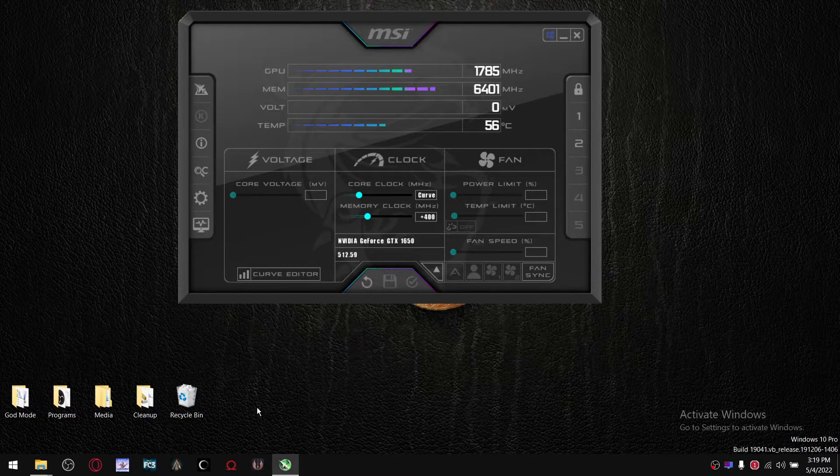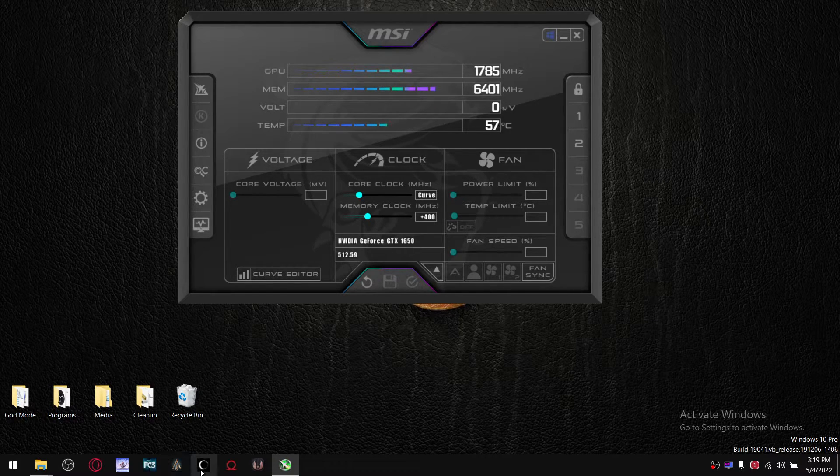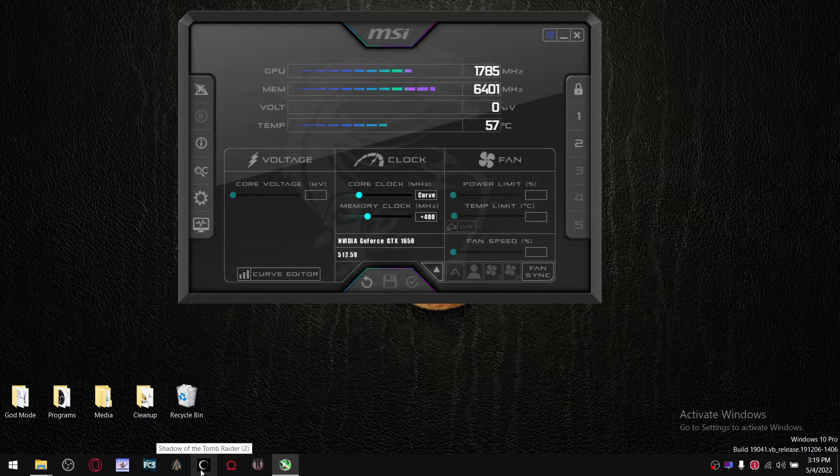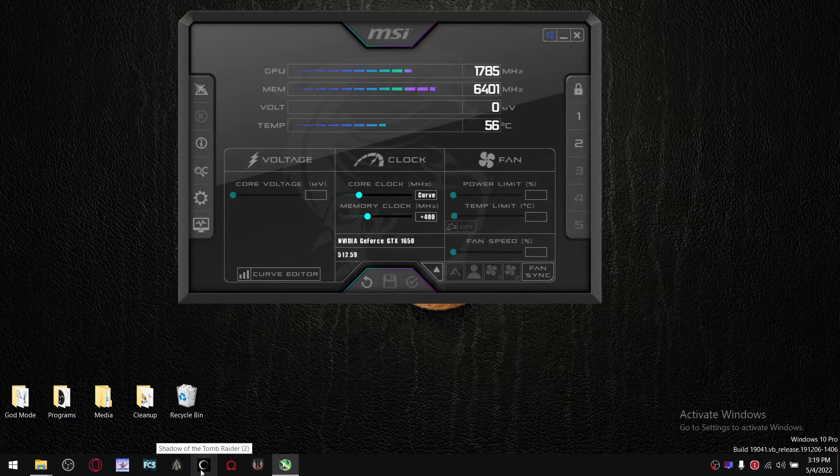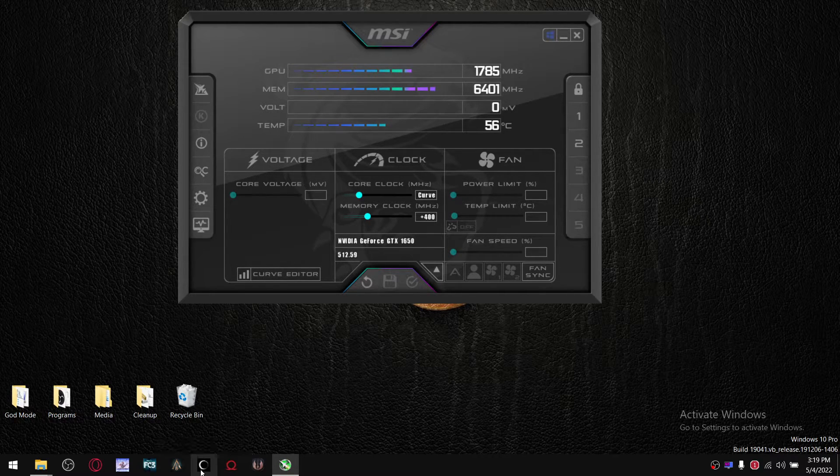And then open up any demanding game that you have on your laptop, and then play for about 10-15 minutes.